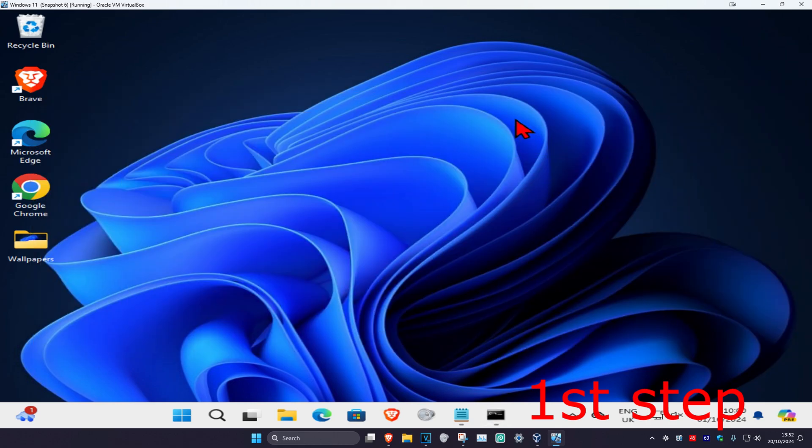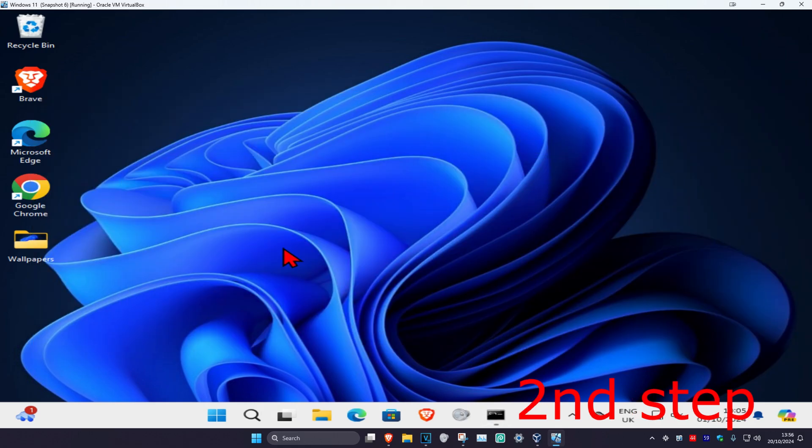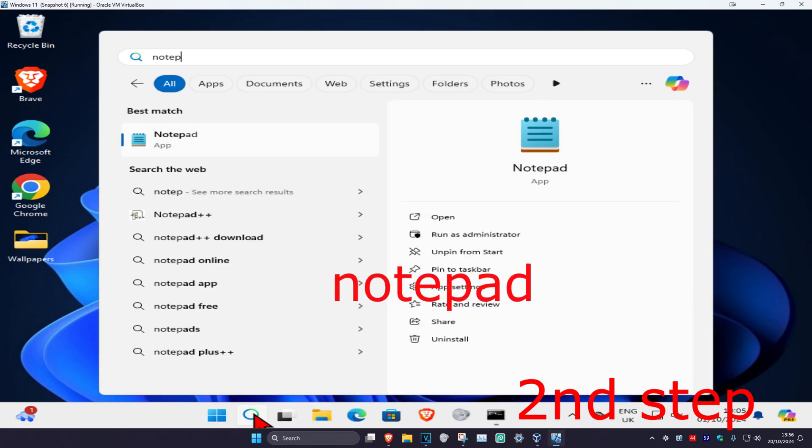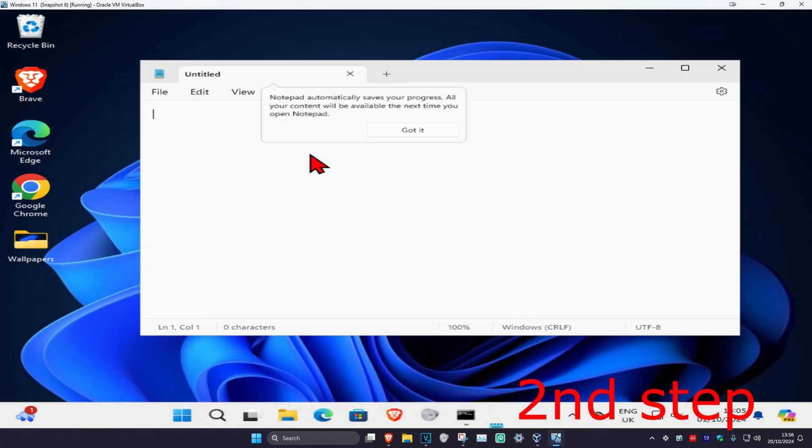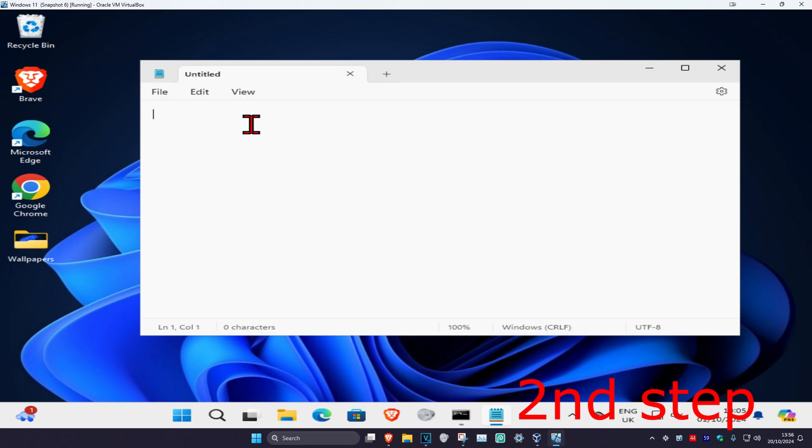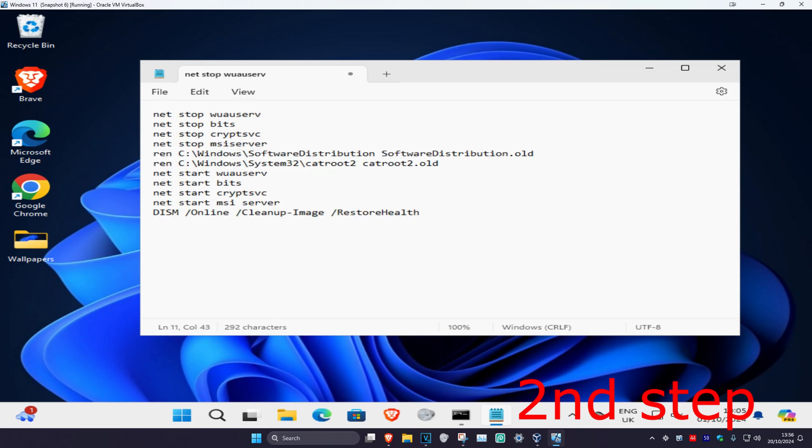Now for the next step, you're gonna head over to search and type in notepad. Click on it. Once you run this, you just want to copy and paste all the commands which will be down below in the description. Copy and paste it into this notepad right here.